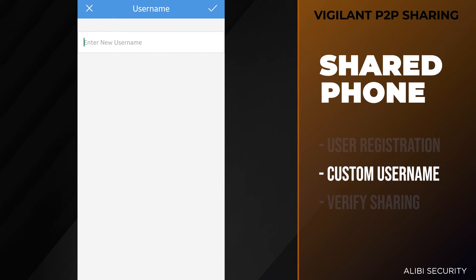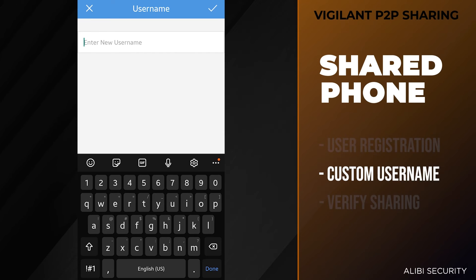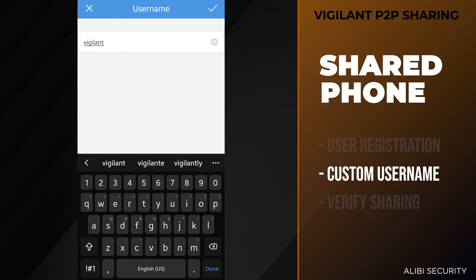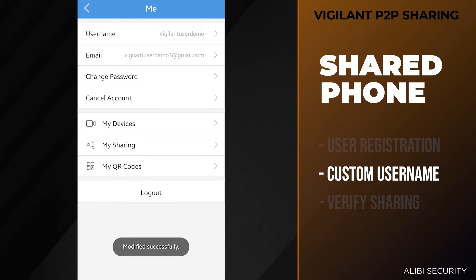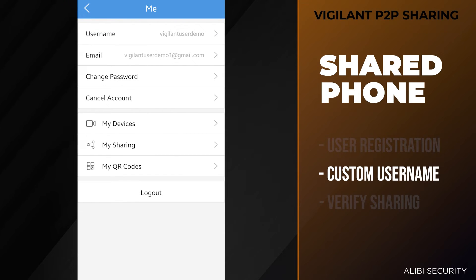Here you can select username to create a new custom username, then save it with the check mark on the top right. Now we have a custom username: Vigilant user demo.